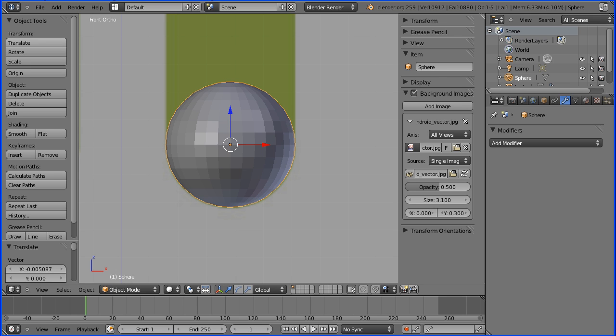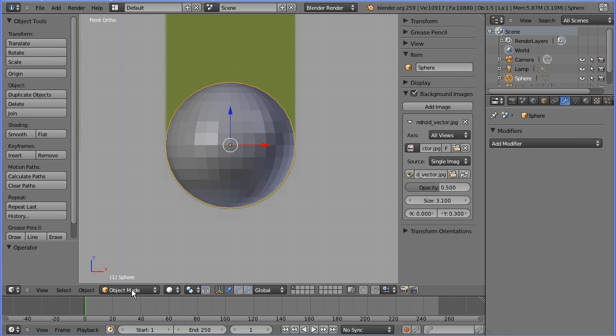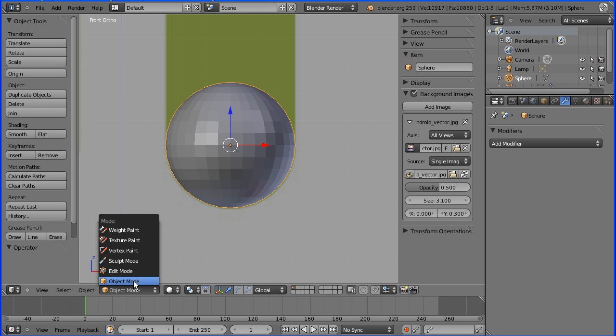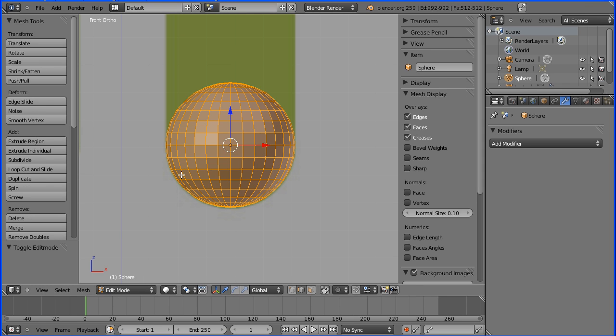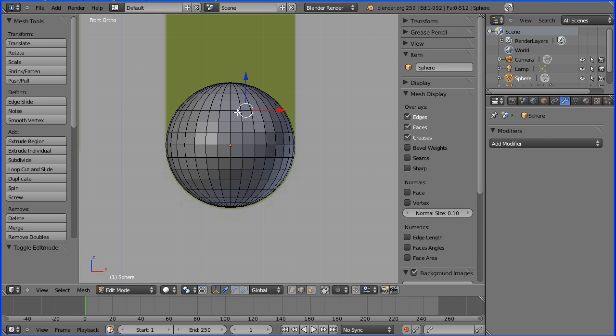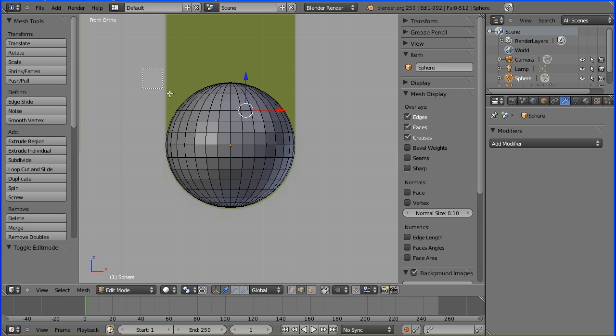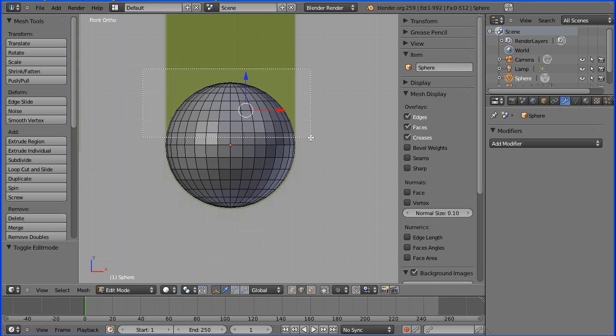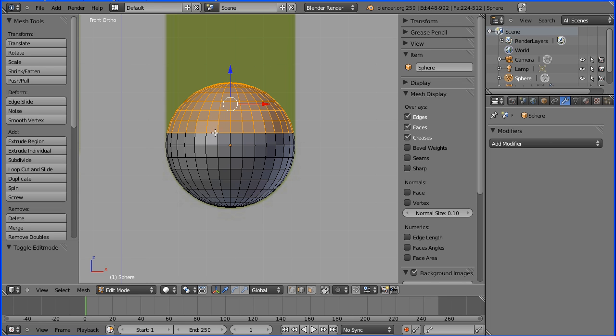Into edit mode. Select an edge from the top half of the sphere. Press B for box select, drag out just above halfway. Delete vertices.